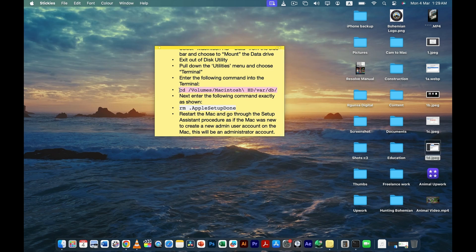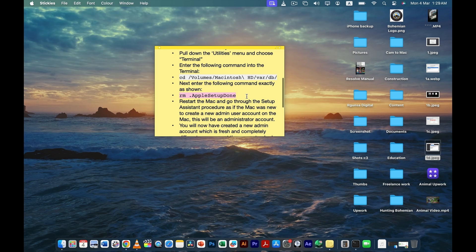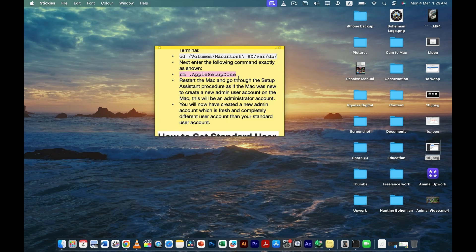In Terminal, enter the first command shown on screen and press Enter, then enter the second command right after it. Once you've entered both commands, restart your MacBook and you'll be taken to the home page.